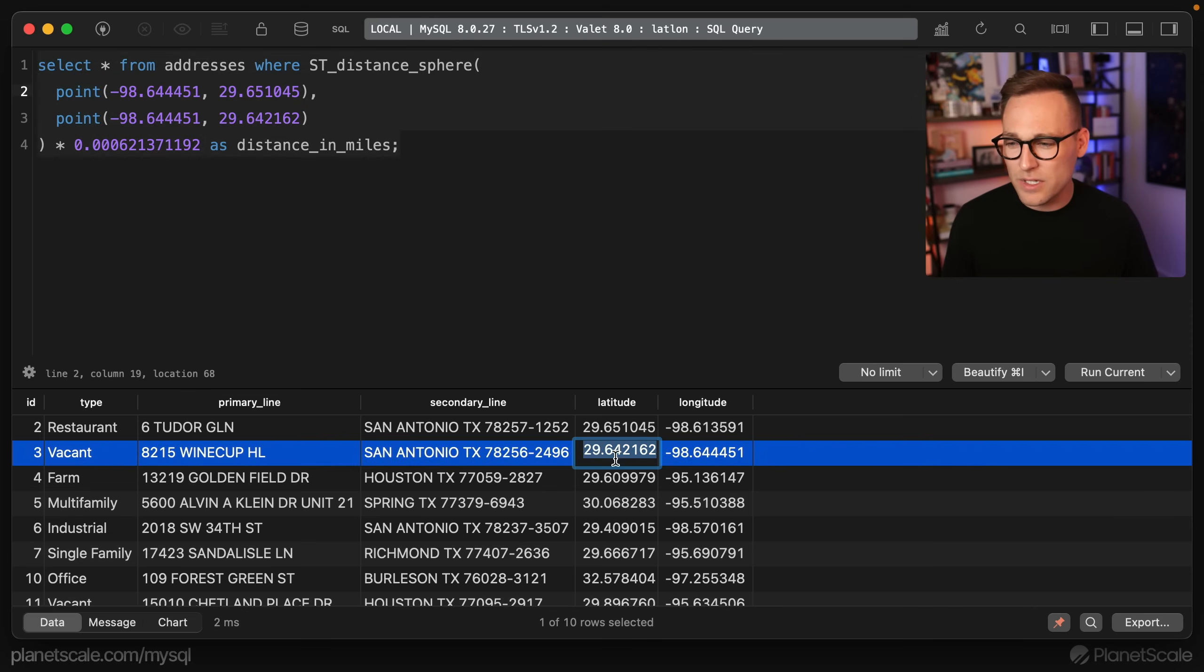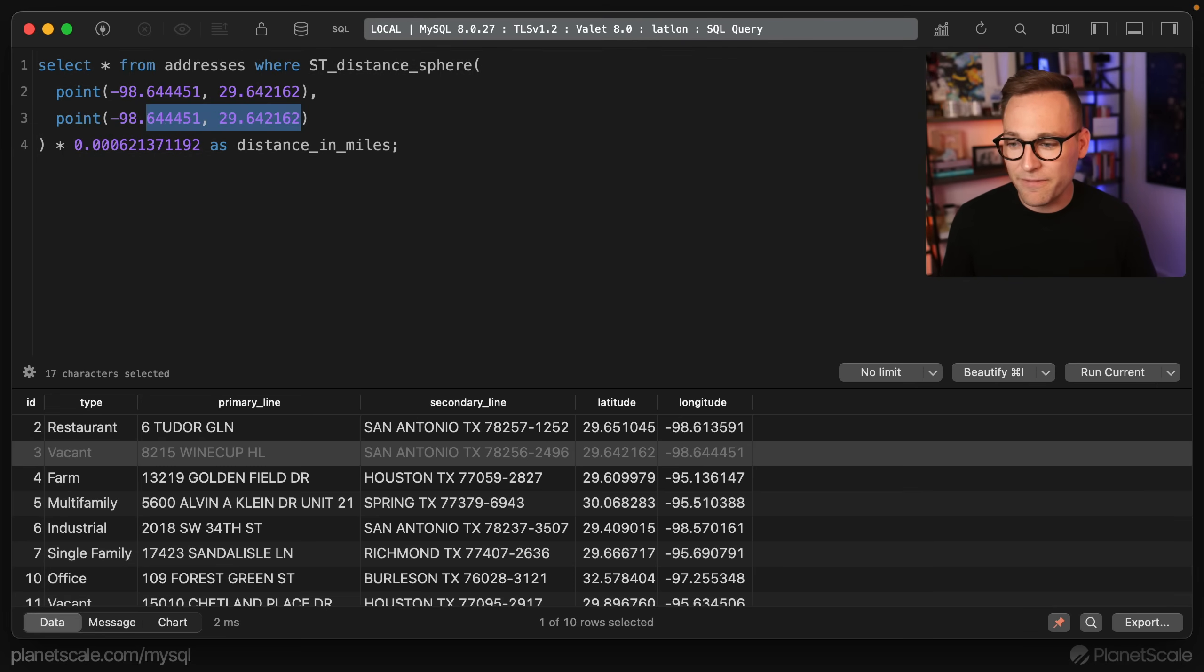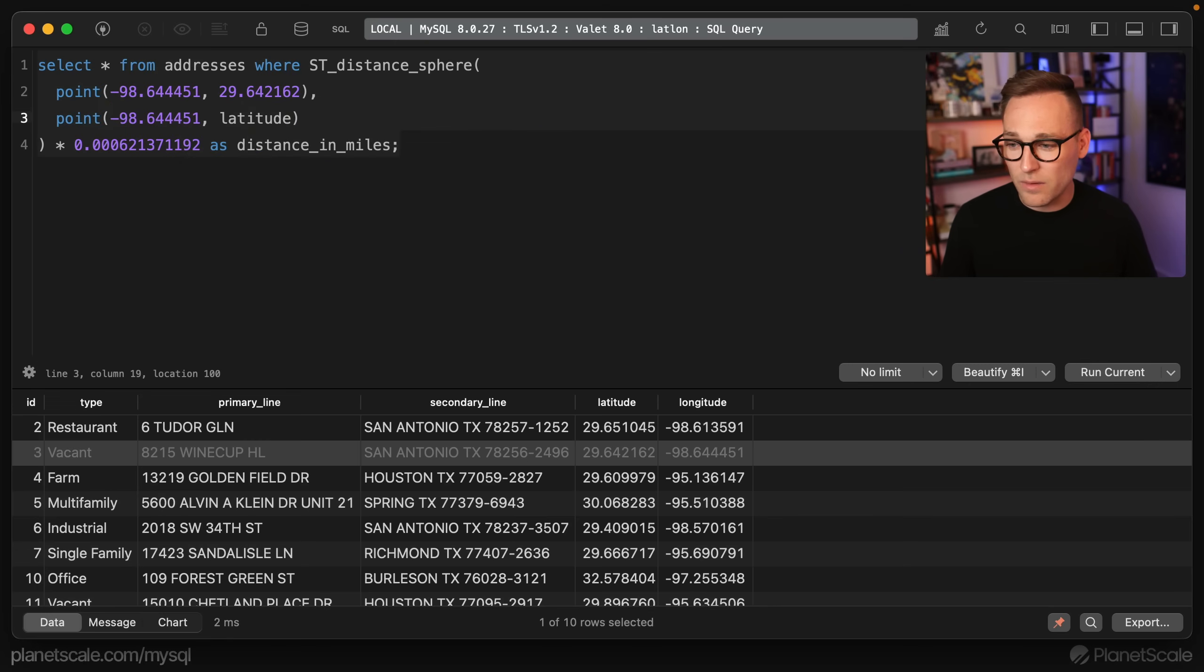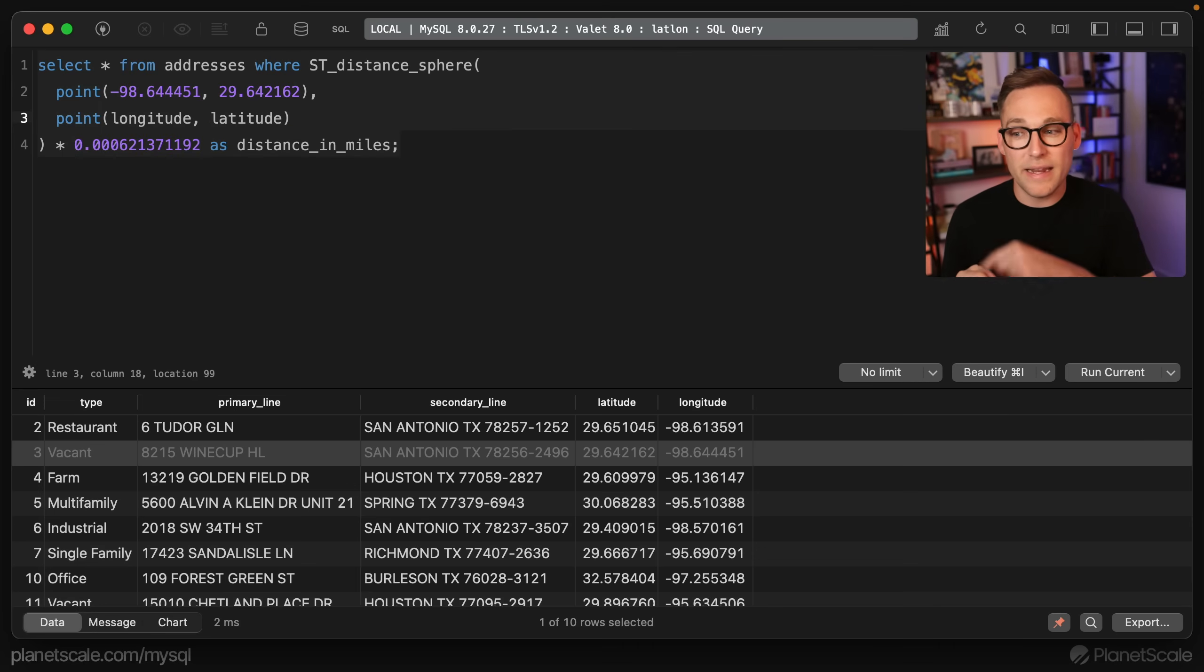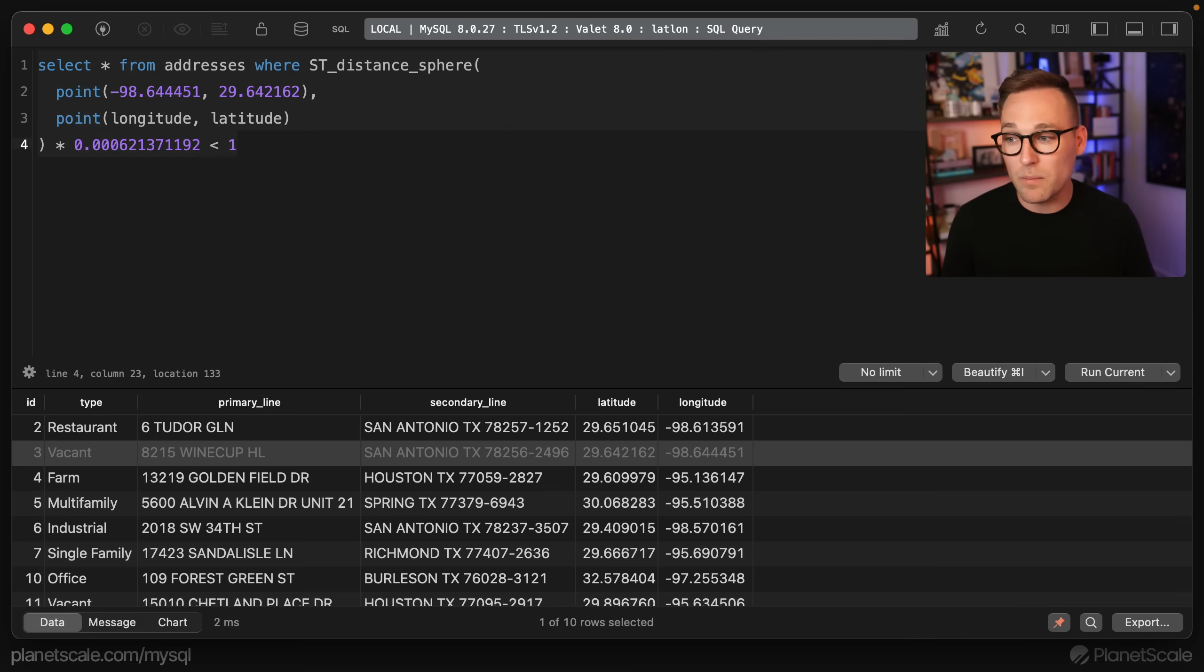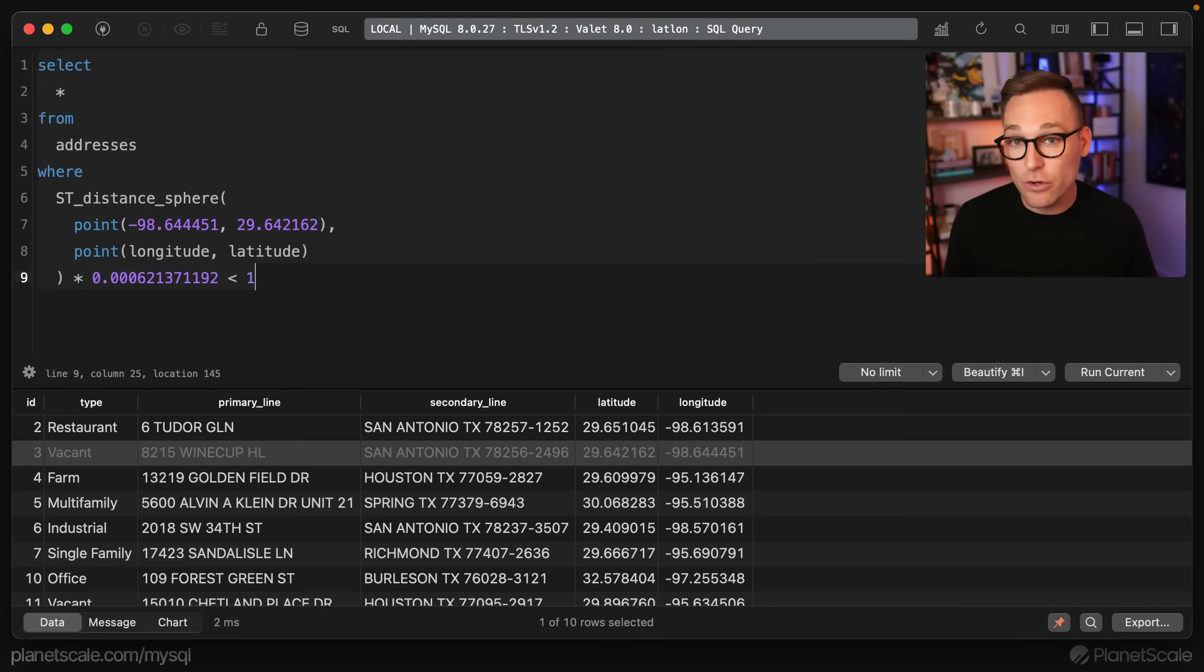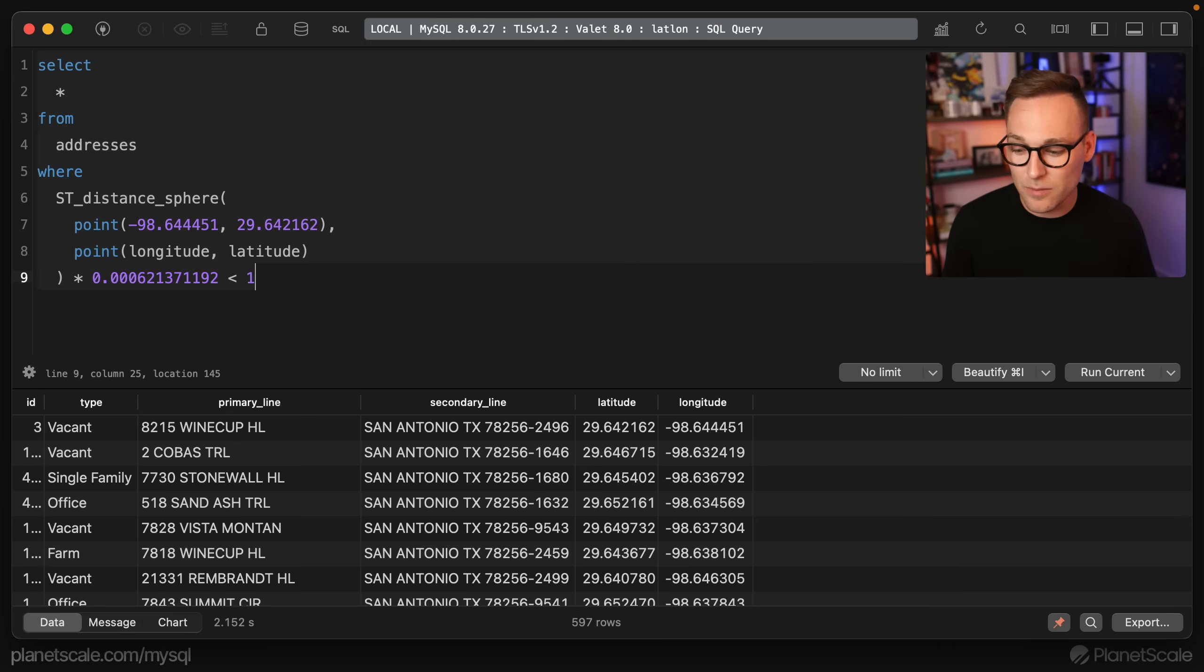And we're going to copy those and put those in there. And then what we're going to say is the other points is we're going to feed in the columns from the table. So now we're saying all right, one fixed point in the middle, and then for every row feed it in and do this calculation, give me the distance in miles, but I want to see where it's less than one mile away. So this should give us all of the properties near this other property. So if we run that, well, we're going to see it takes a little bit of time. So that took 2.2 seconds.